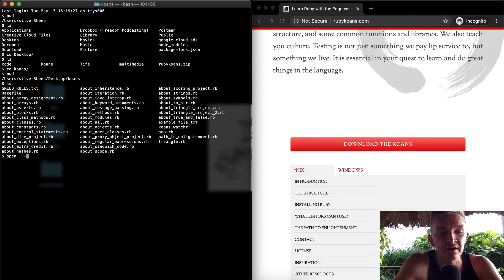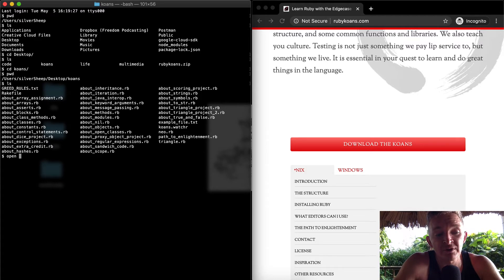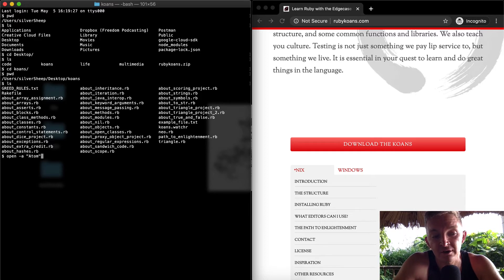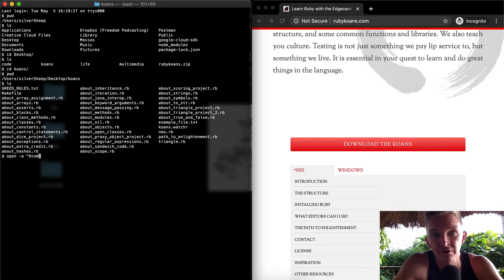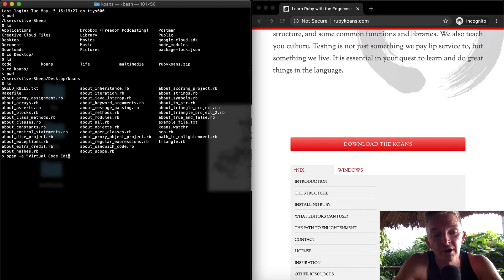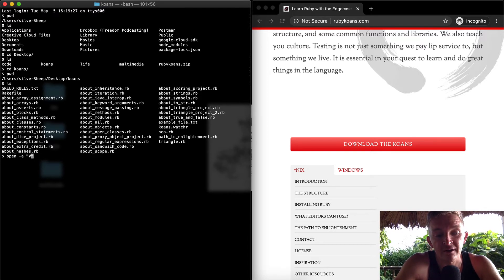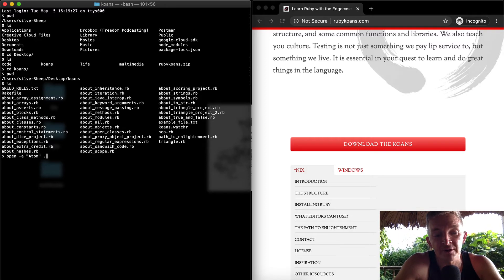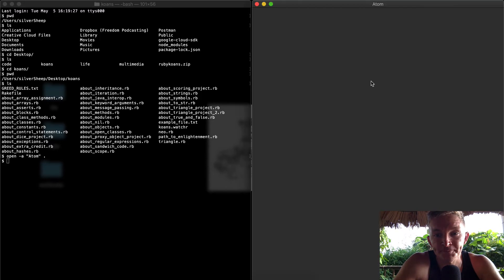I'm going to say 'open' and then I'm going to put a period which means open the whole project. Then I'm going to say 'open -a' meaning in an application and I'm going to say Atom because I use Atom. If yours is Visual Code Editor, it'll be Visual Code Editor or whatever. I use Atom so I'm going to just do a period sign to open up the whole text file.